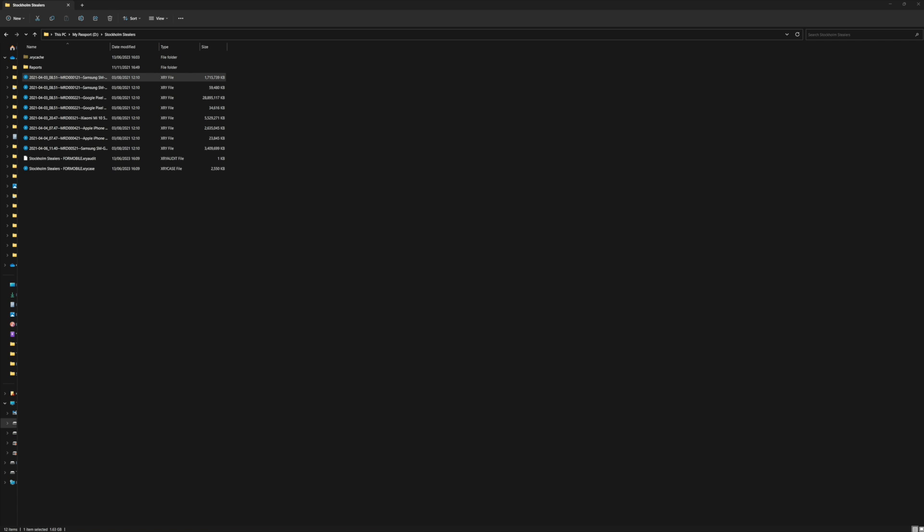Today we're looking at a function within XRY which is the ability to re-decode a file. Now why would you want to re-decode a file? For example, an app may not have been supported at the time of the extraction which now is, which will make your life easier. Now what we do here at MSAB is we do not re-decode files every time. So if you complete an extraction with version 10 and you then share that file with a defense team, you're both going to be looking at exactly the same data — there is no re-decoding taking place.